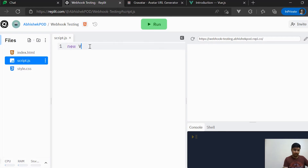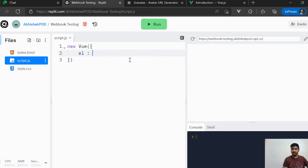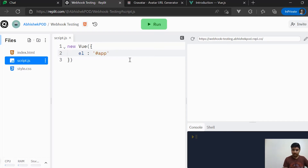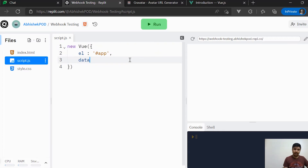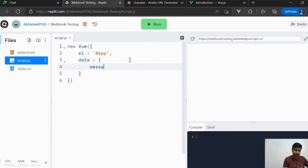We will start with the Vue object, which accepts certain parameters. The very first is 'el', meaning which element this Vue object should be bound to — this is going to be '#app', the div element with id 'app' that we created. Other than that, we will have the 'data' attribute, and inside data we will create just one variable: 'message'.